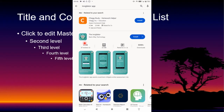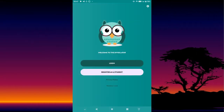Just type 'the Invigilator app' and look for an owl icon — an app which has an owl icon. Then you install it. After installing, it is going to show you the app screen, and once you open it, it will show you the home screen.